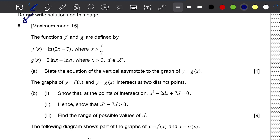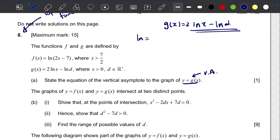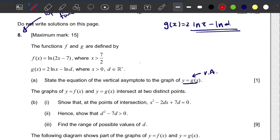Question a: we need to state the equation of the vertical asymptote to the graph of y = g(x). So we need to find the vertical asymptote for the function g(x). To solve this, we know that g(x) = 2·ln(x) - ln(d). Natural log is the same as log base e of something.